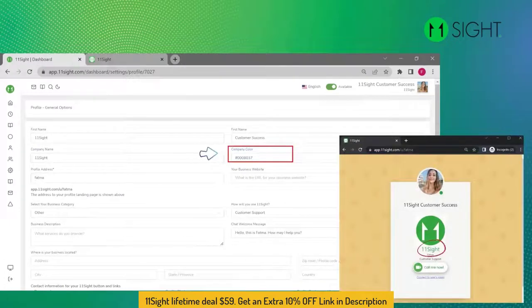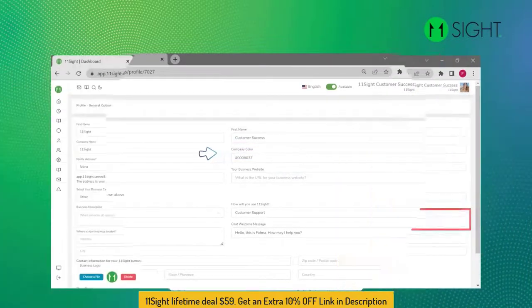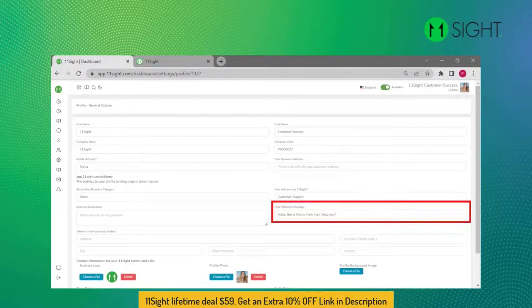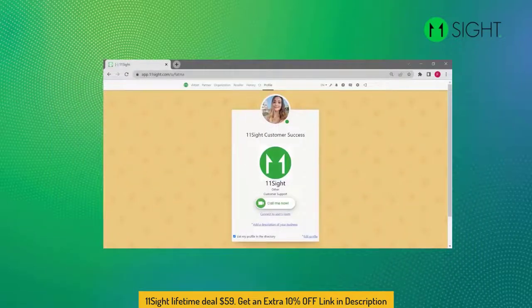Step three: select your company text color in hex format — your organization's name will be displayed in this color. Step four: add an initial welcome message in the chat screen. When you accept a chat call, this message will automatically be sent as your first message. Step five: verify that your public profile is set up correctly by clicking Profile in the top menu of your dashboard.